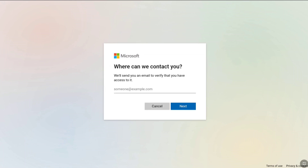Microsoft will now contact you to recover your account. You have to add an email address that you have access to. That's how Microsoft will verify you so you can reset your password and get back into your Microsoft account. Enter any email address that you have access to, then click on Next.